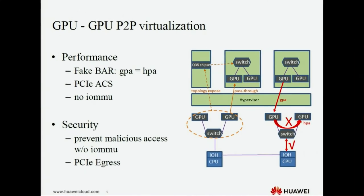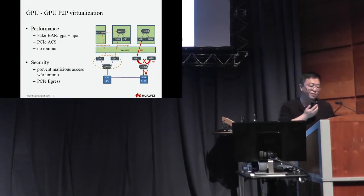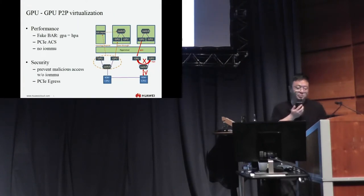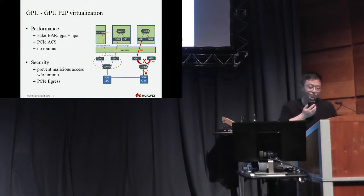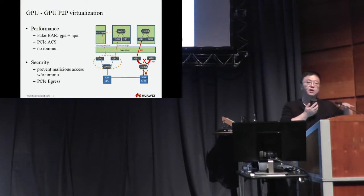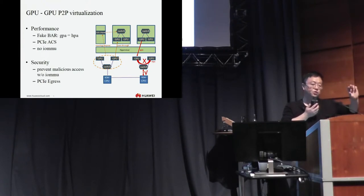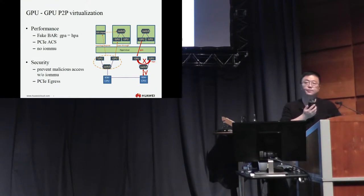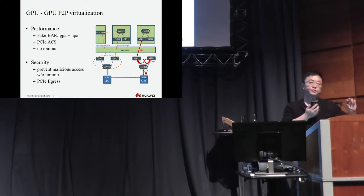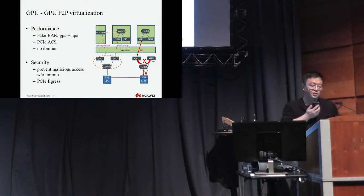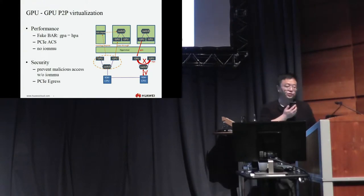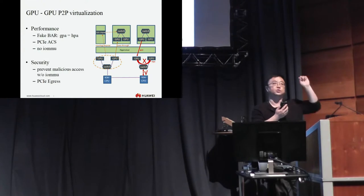Our optimization solves two problems: one problem is the performance issue, and another problem is the security issue. For performance, we faked the bar. Because each GPU in native, their resource didn't conflict, we can directly use the bar of native as the virtualization bar, as the VM bar. So we call it a fake bar. In that way, the GPA is equal to the HPA. So we don't need to translate, we don't need to translate by IOMMU.